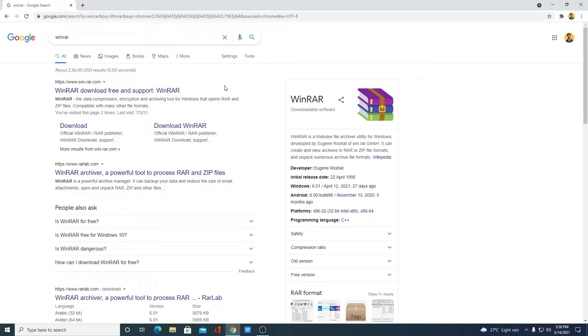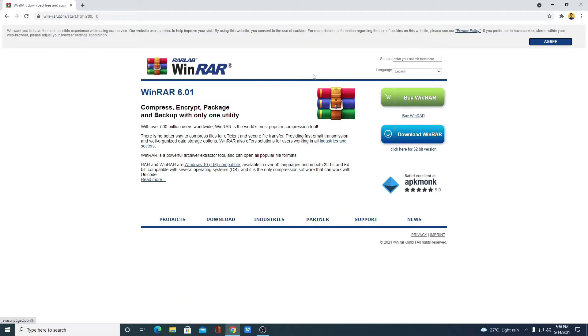For that, just open the link from WinRAR.com. Don't worry about the download link, you will get the download link in the description box. Just open this link. So here we have the official page from where we can download WinRAR.